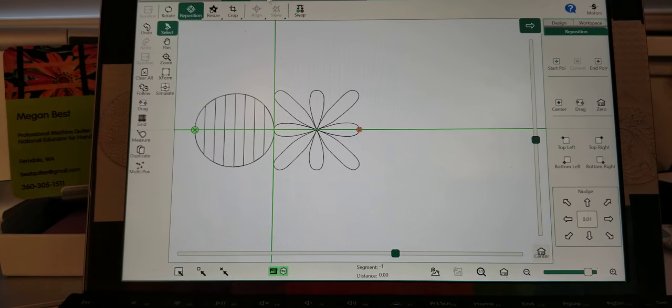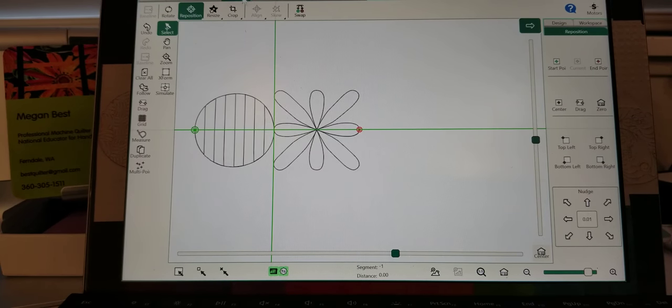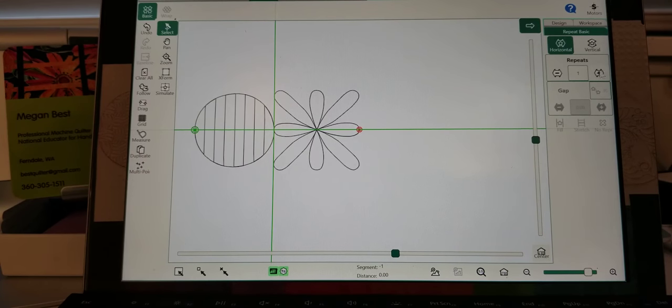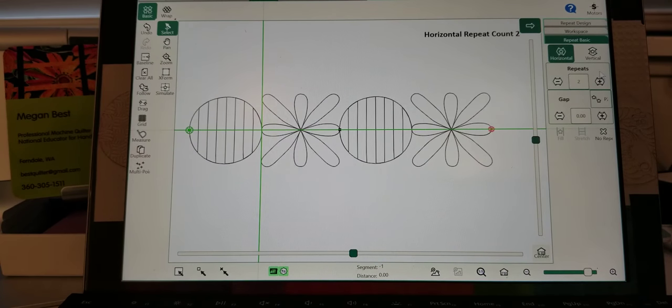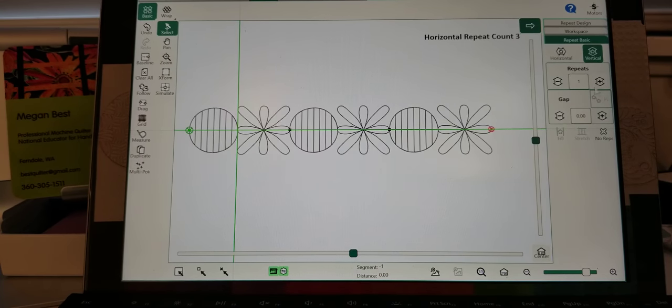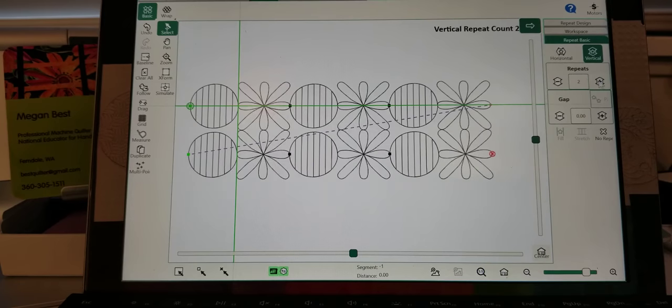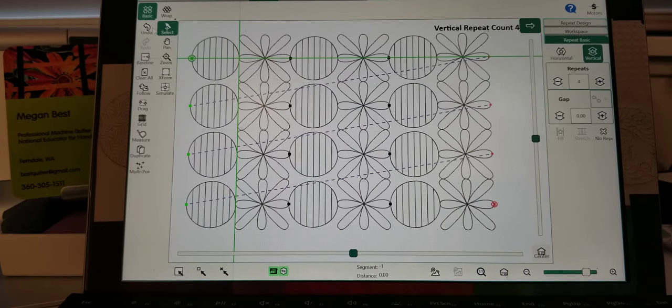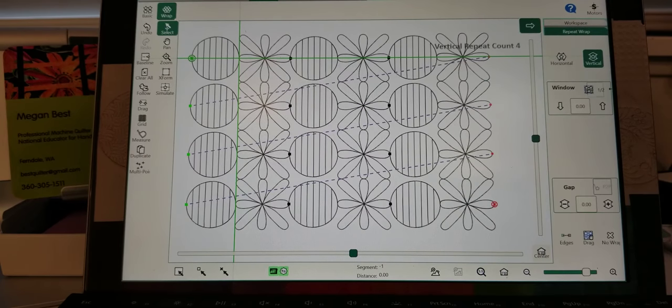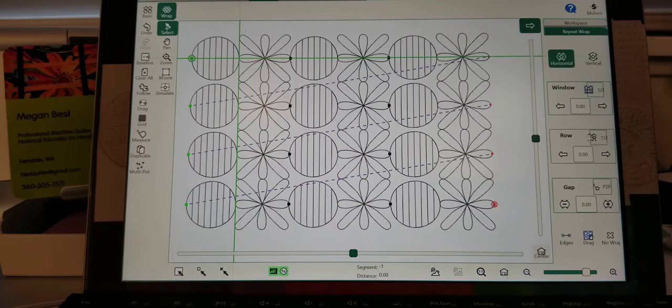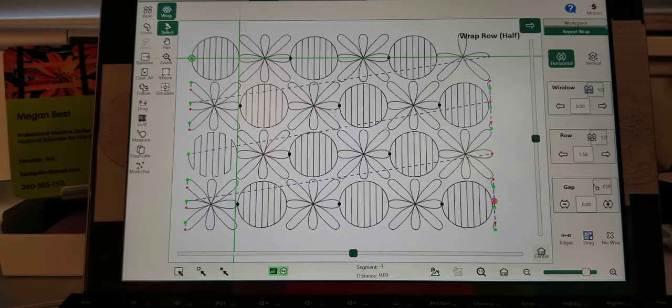I can also double check, hit repeat, vertical, wrap them, now it's every other one.